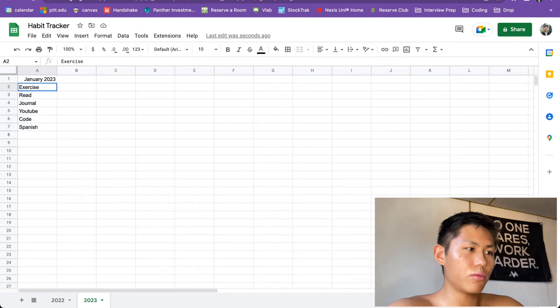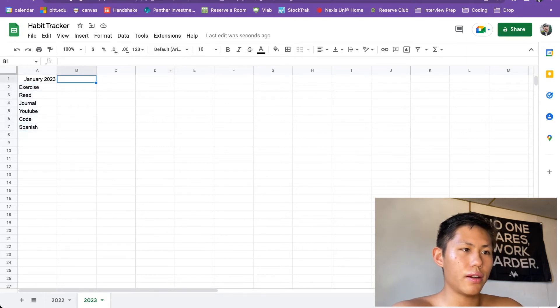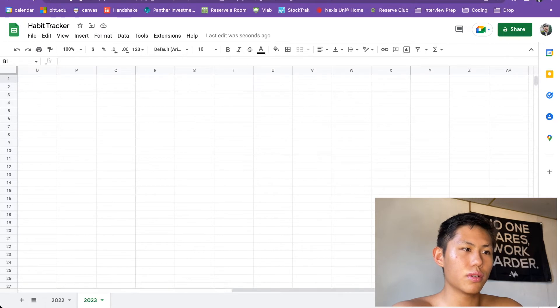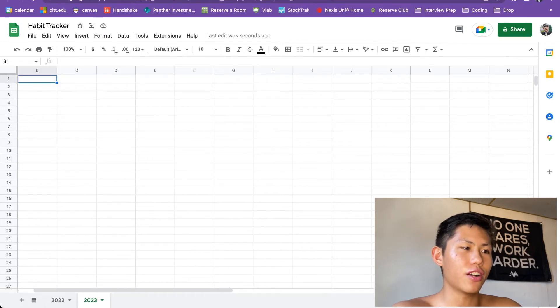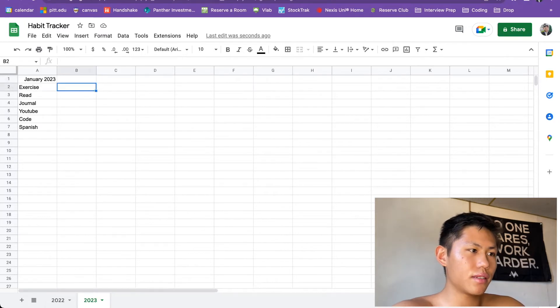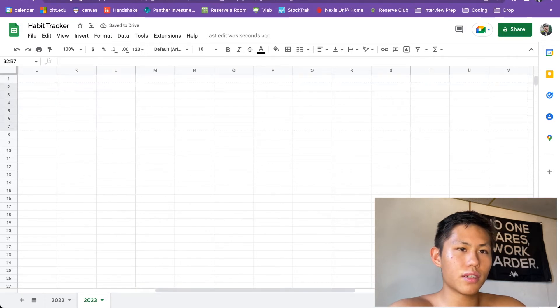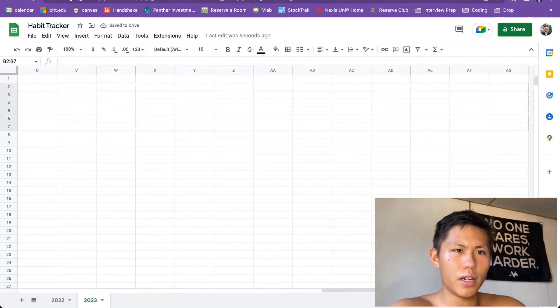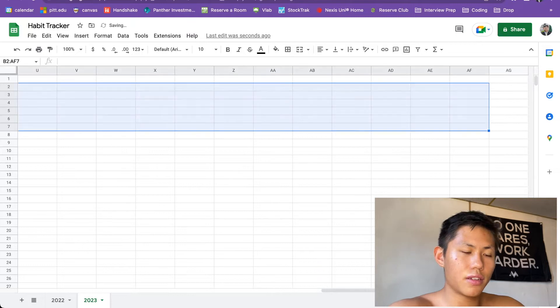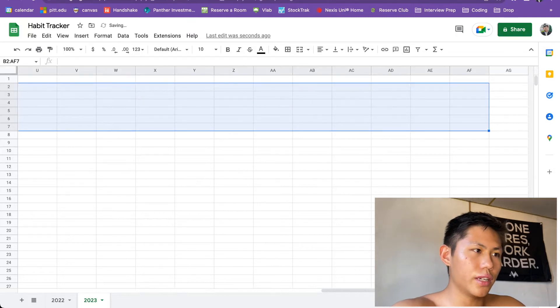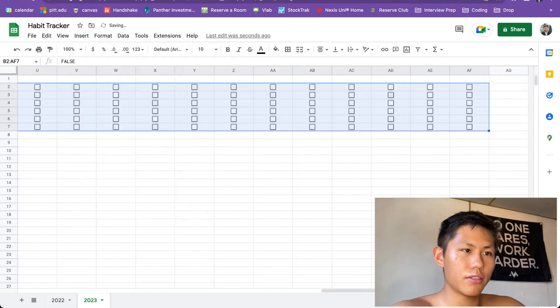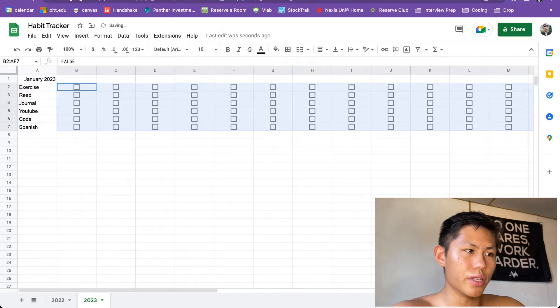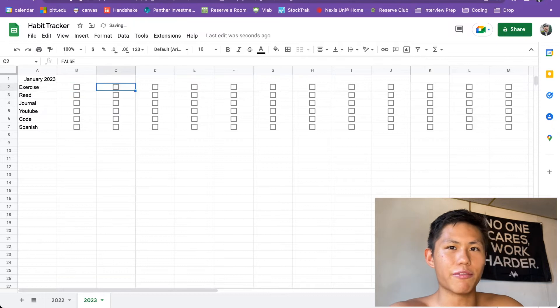And these are the habits that I want to do every single day. So write down whatever habits you want down here. And then we'll get into how to create the interactive feature of the dates. Since we have our habits here, you can select all of these all the way up till AF. And then we can insert. We're going to insert a checkbox.